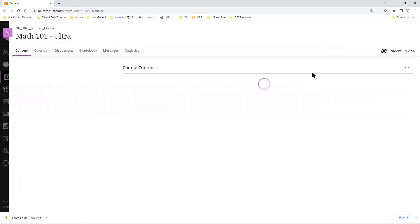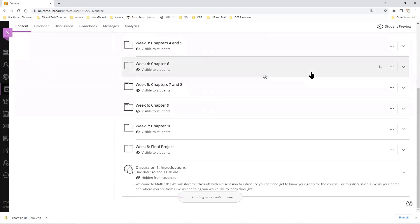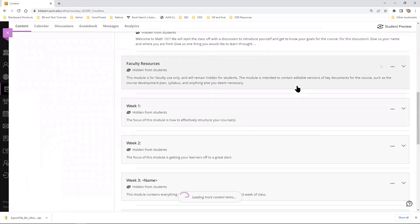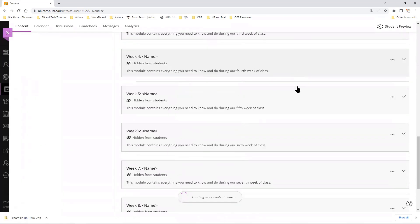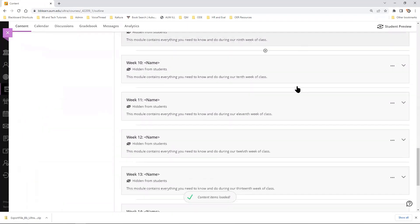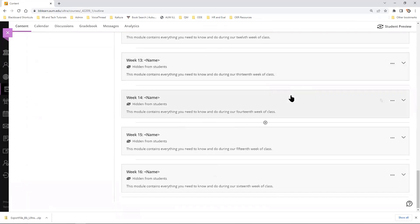From there, you can see that all of the items that you have copied are now found below all of the other items that were currently in your course.